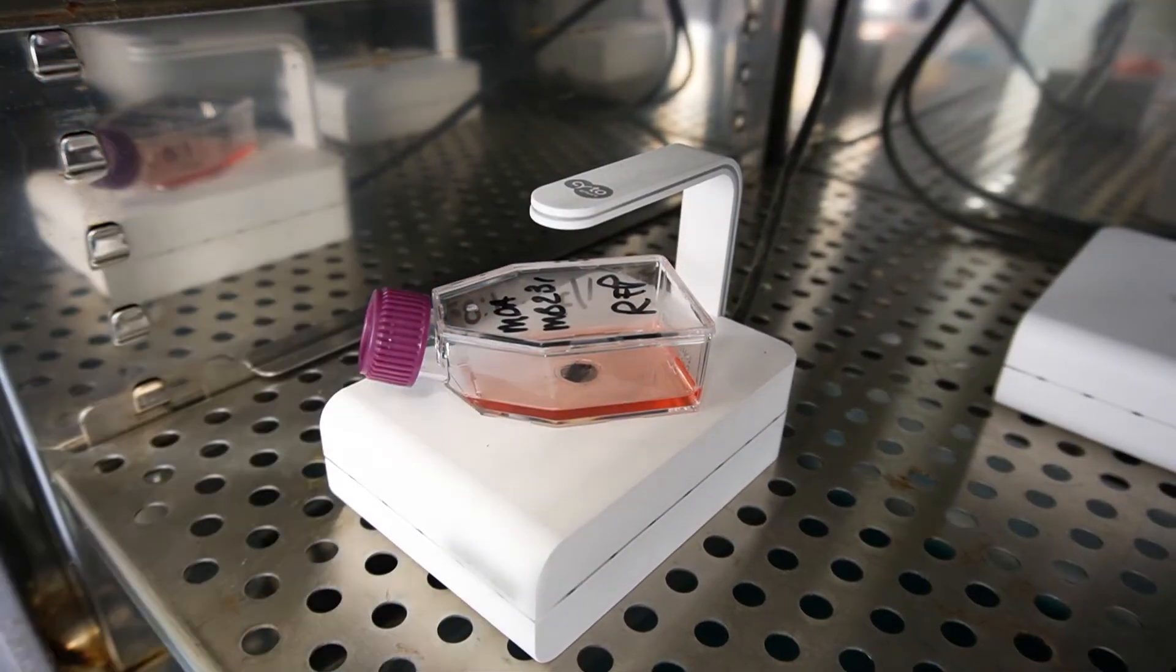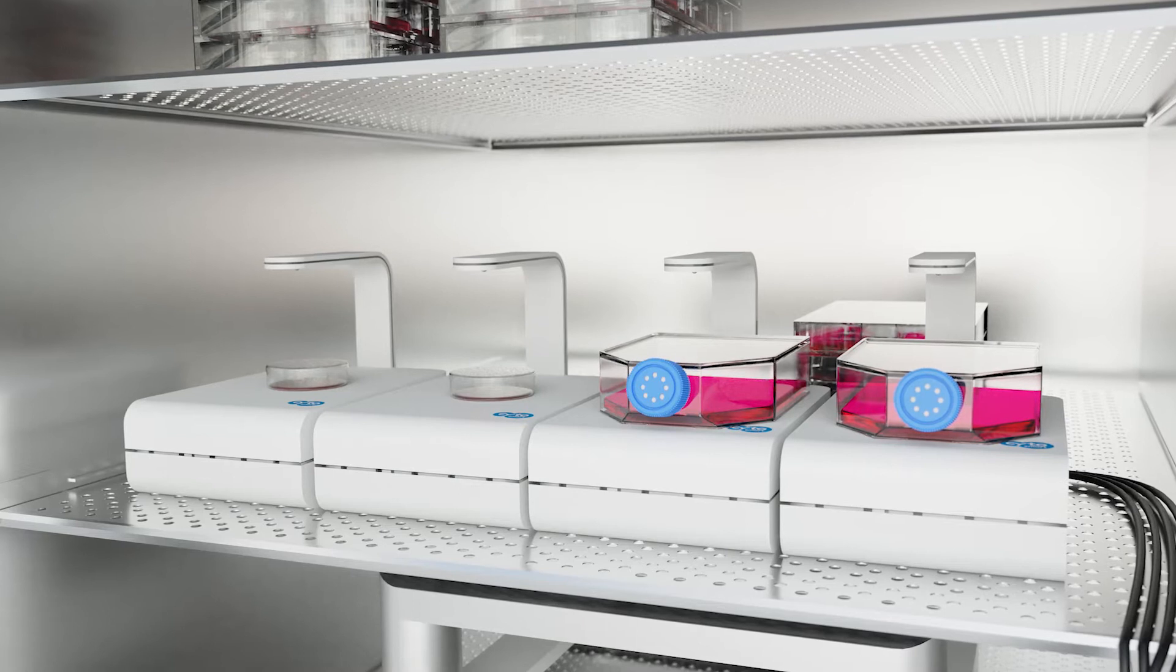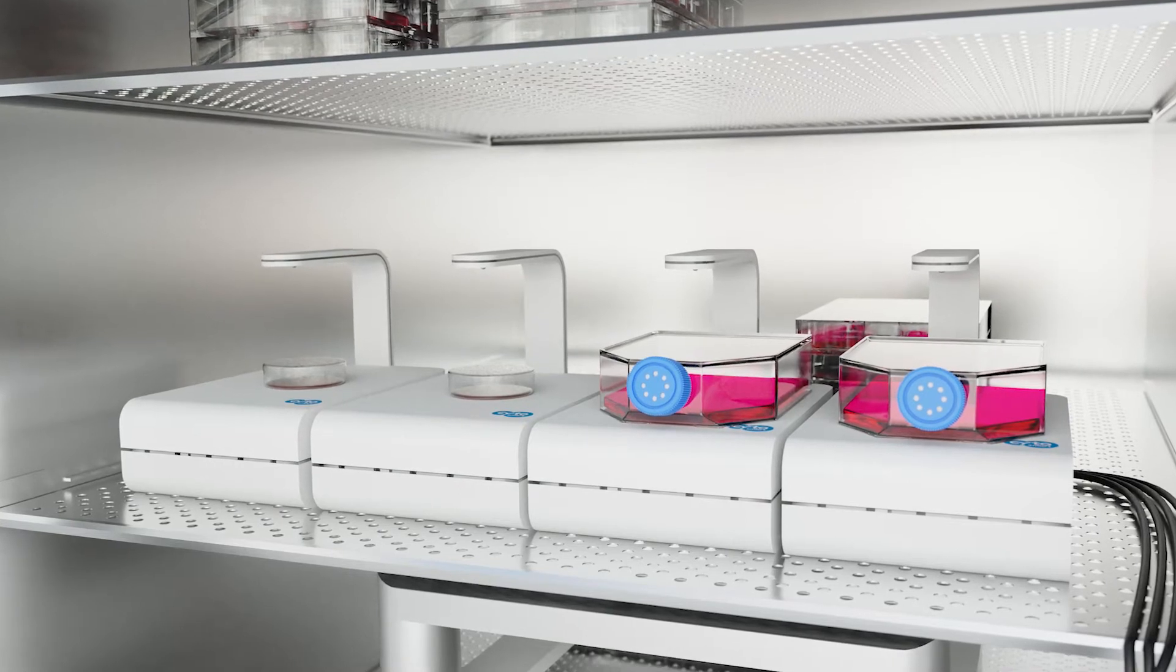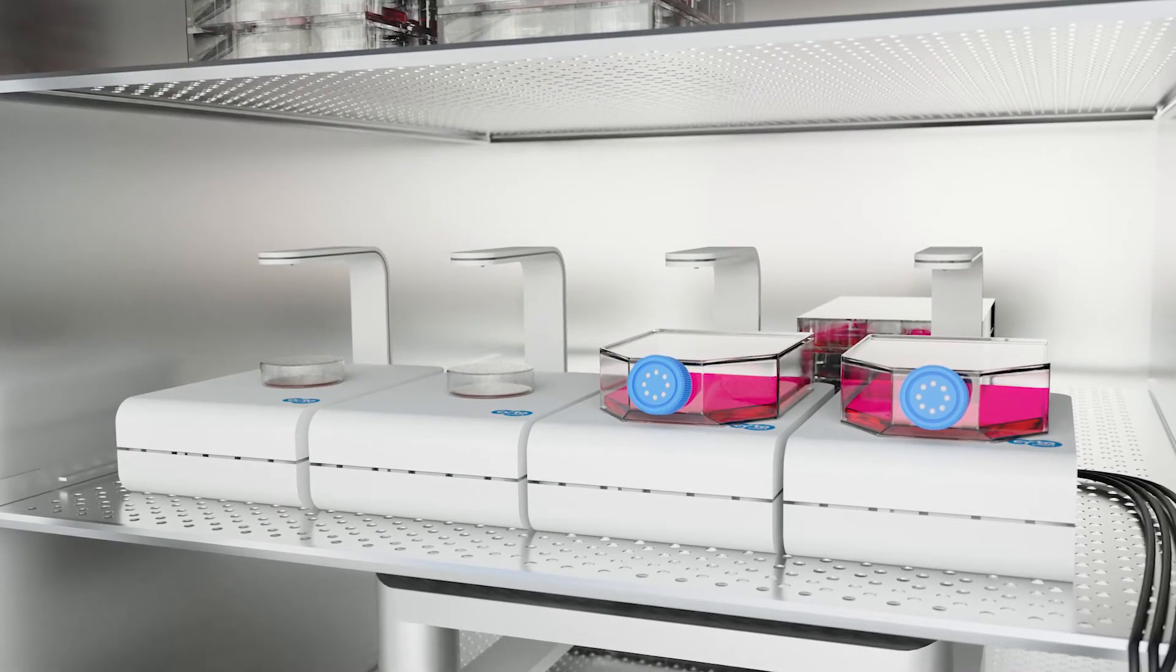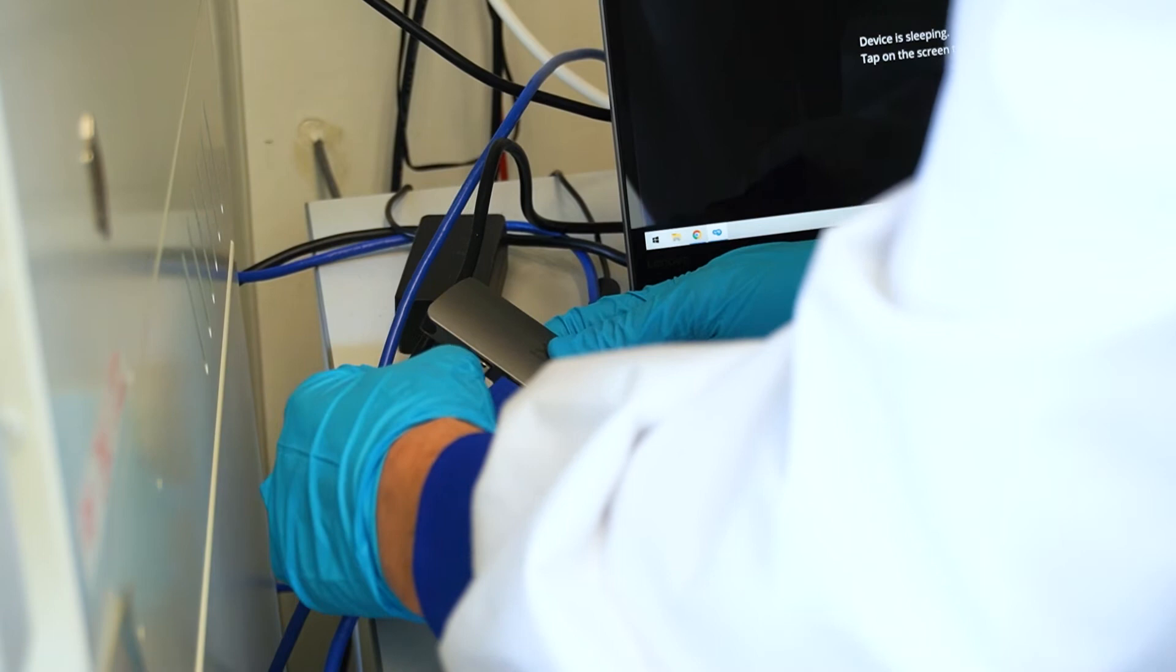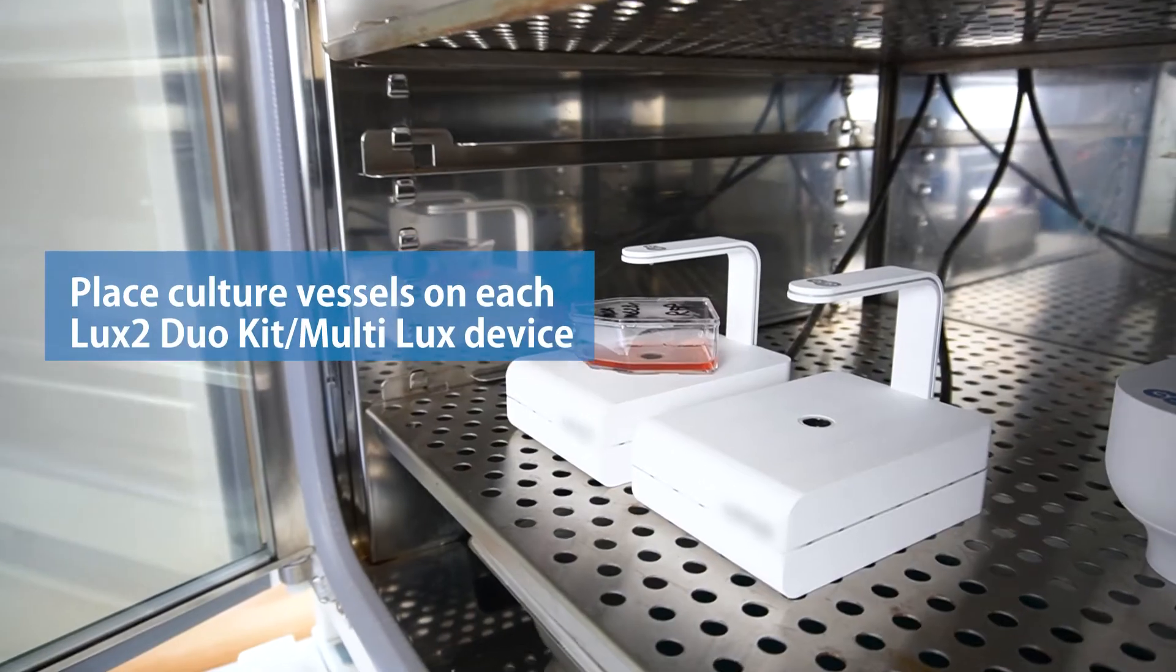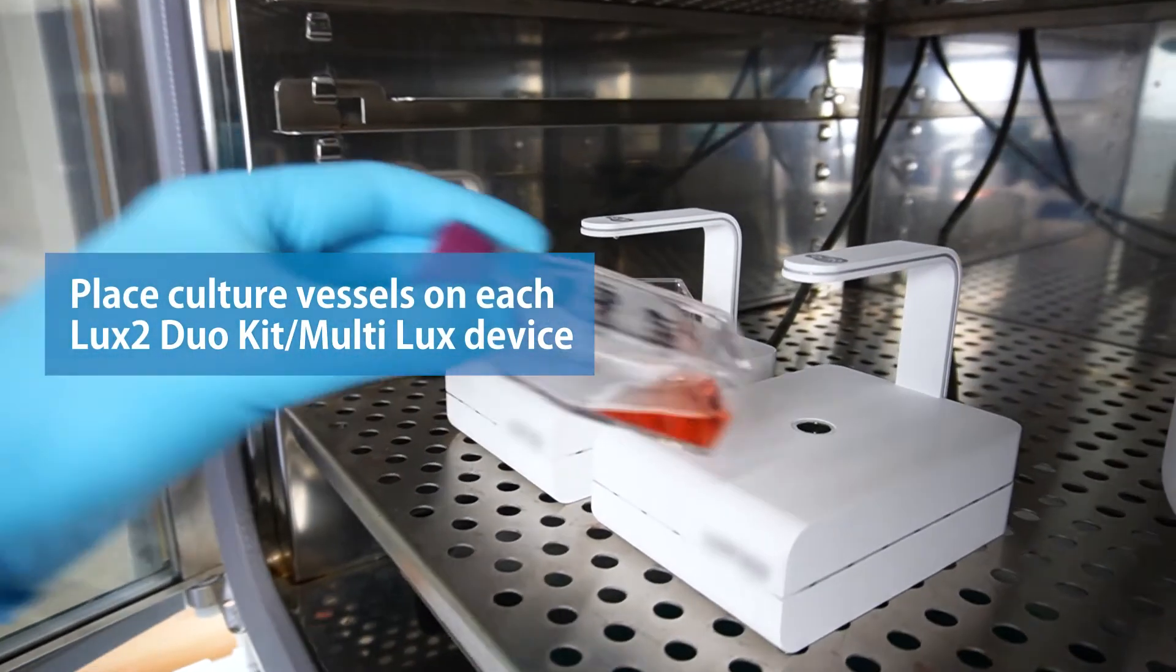With the Lux2 Duo Kit or Multilux, you can image multiple cultures simultaneously. Simply connect multiple devices to the same laptop and place a culture vessel on each device.